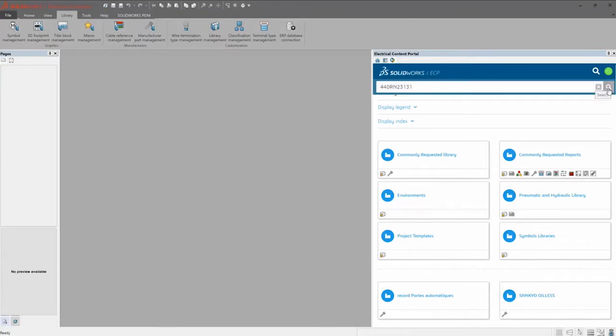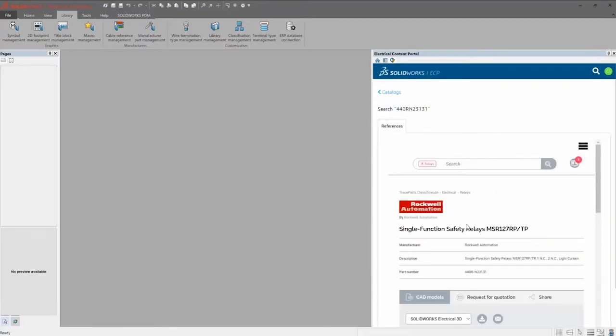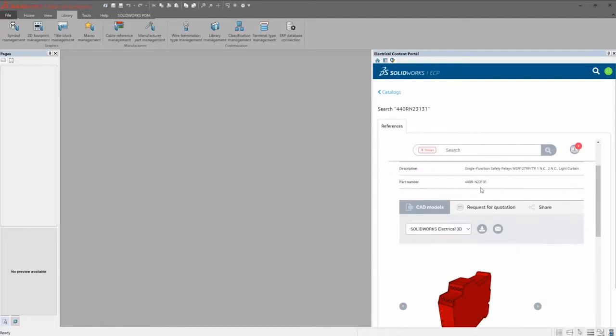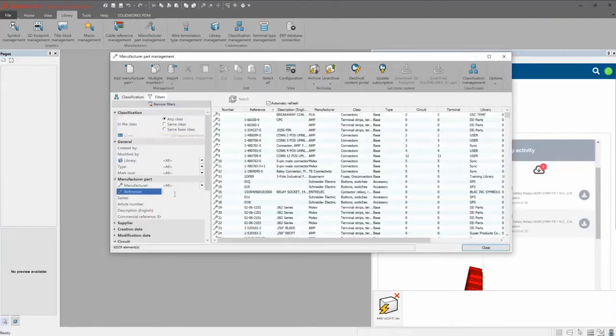Using the Electrical Content Portal tab search, the part is available for both SOLIDWORKS and Electrical Schematic and added to the electrical library.